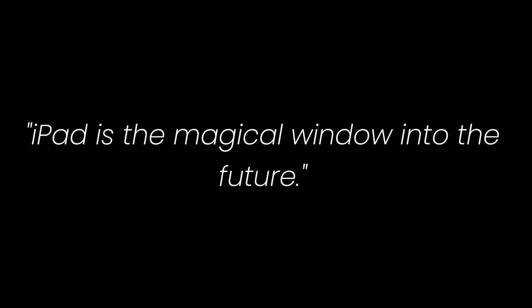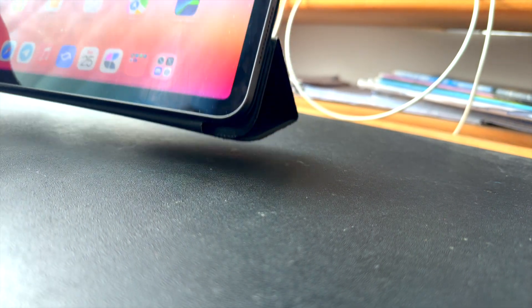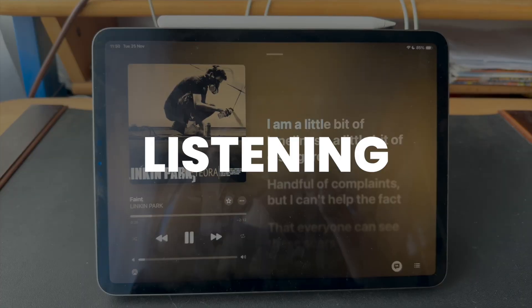Steve Jobs once said, iPad is the magical window into the future. But what if you could use your iPad for more than just watching, reading, or listening?